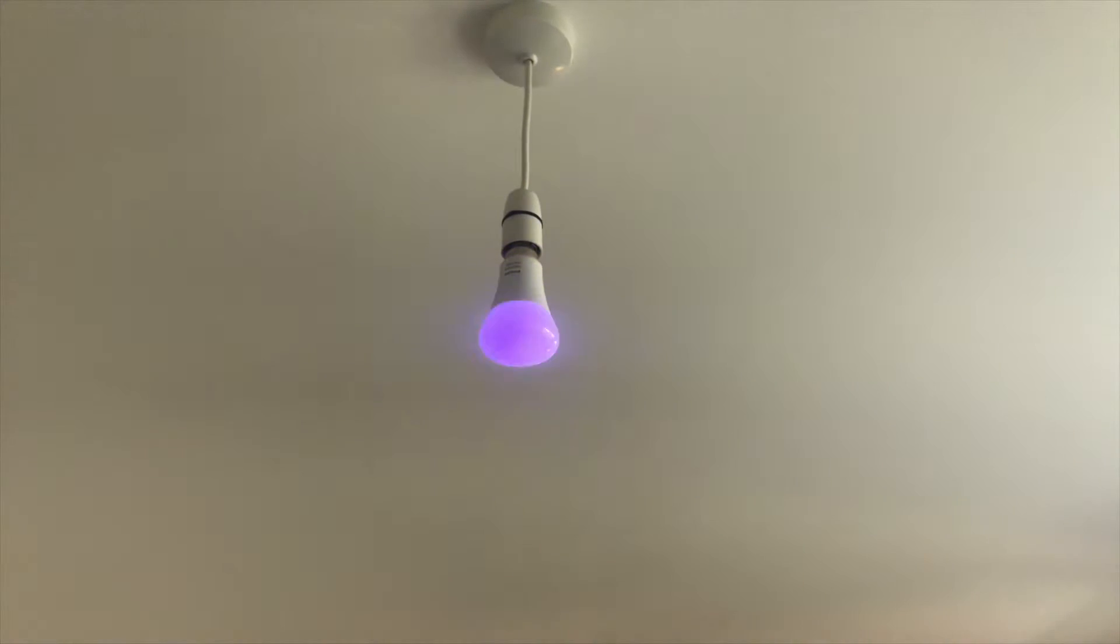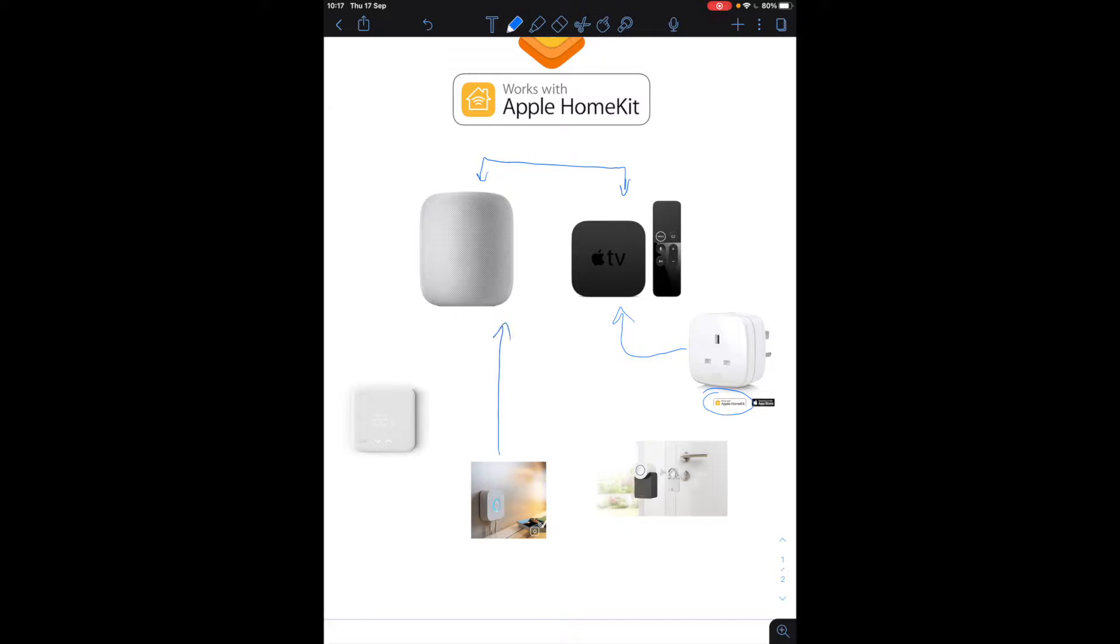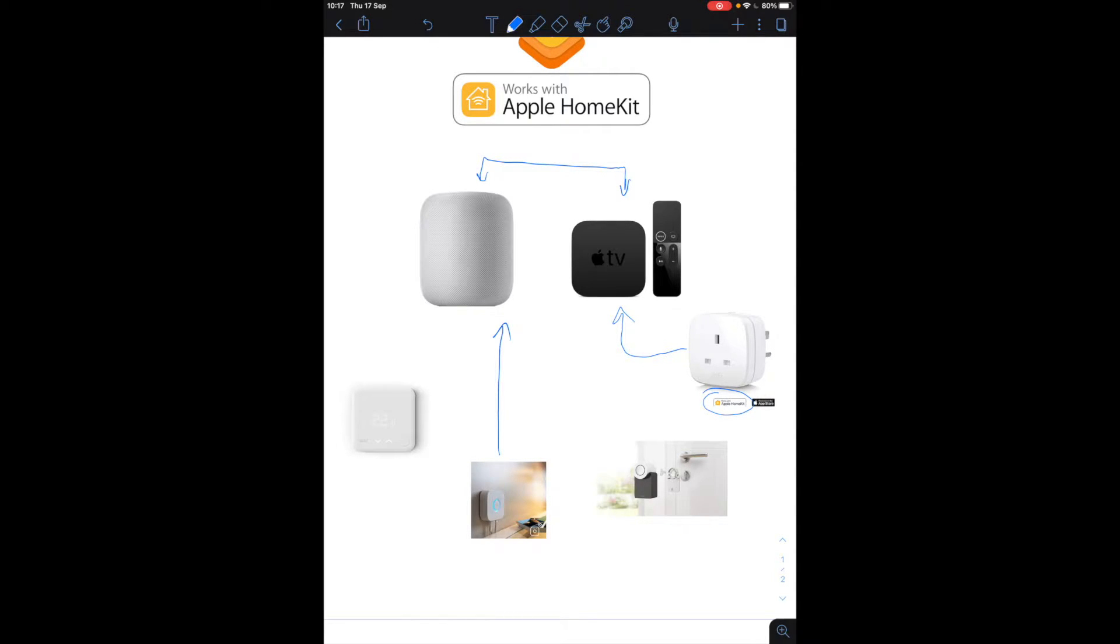So the Philips Hue is another example of a light bulb hub that you would need to connect your light bulbs, but then the hub itself would connect into HomeKit and into the home app so you can control all of your lights, your motions and you can create automations.